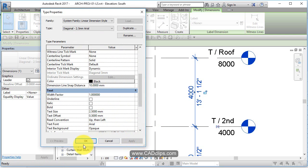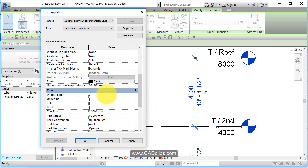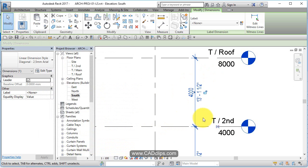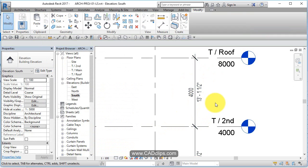Now that's good. You know what else I do? I usually take my text and add a width factor, make it skinnier. 0.7, watch. Boom. Gives me a little bit more room when dimensions get tight.